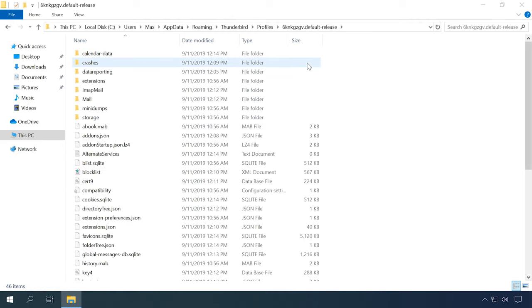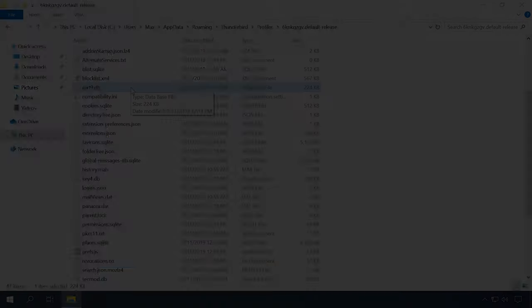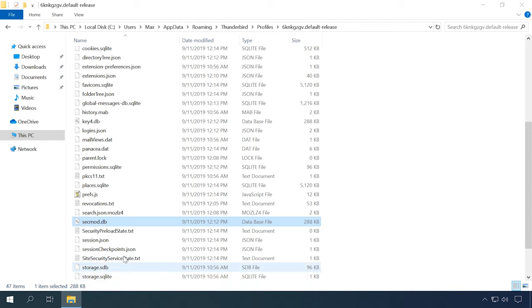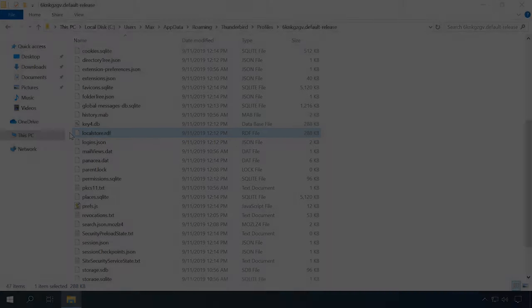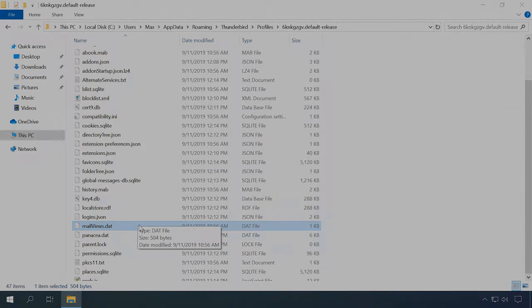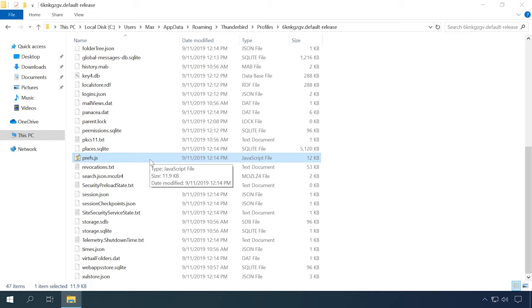A Thunderbird user profile contains a list of files and folders, such as: abook.map and history.map — files containing the mail client's address book; cert.db, key.db, and secmod.db — files containing certificate databases and certificate key databases; localstore.rdf — the file for window size and location; mailviews.dat — the file dealing with message viewing logs; panacea.dat — the file containing the mail folder cache used to display the folder tree; prefs.js — the main configuration file of Mozilla Thunderbird; and some others.